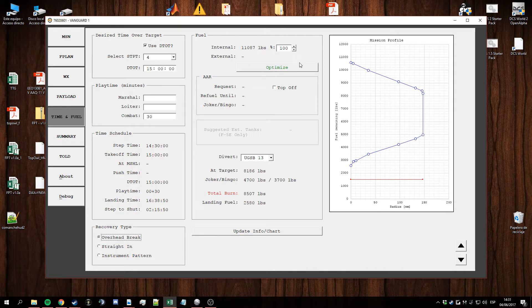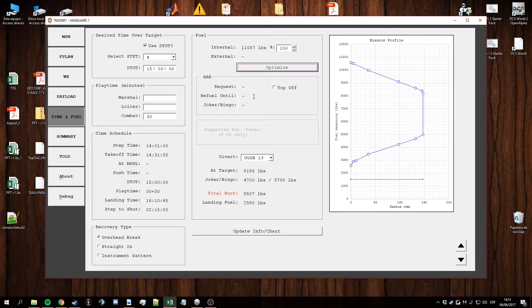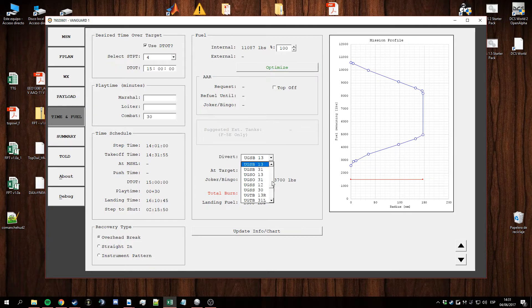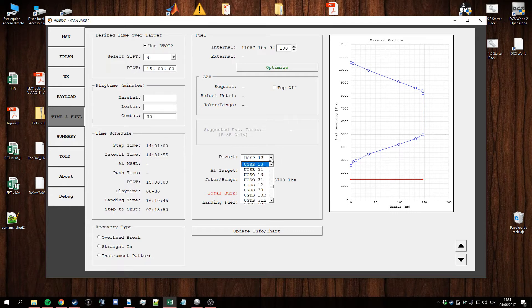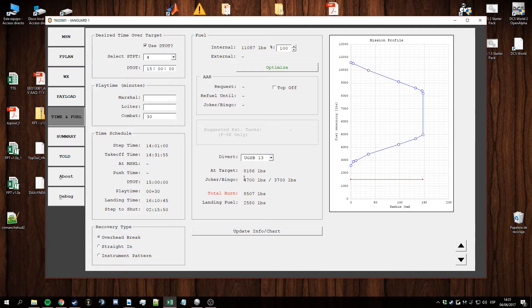In the fuel box here you can manage your fuel. You can optimize depending on the mission parameters such as air-to-air refueling and combat playtime. Also, you need to set the diverter field in order to get joker and bingo values for the whole mission. Here we got fuel burn and the landing fuel estimated.